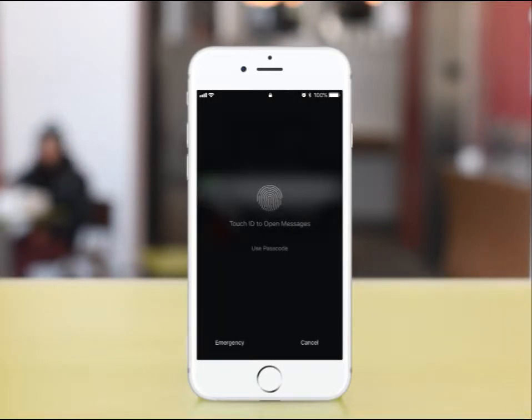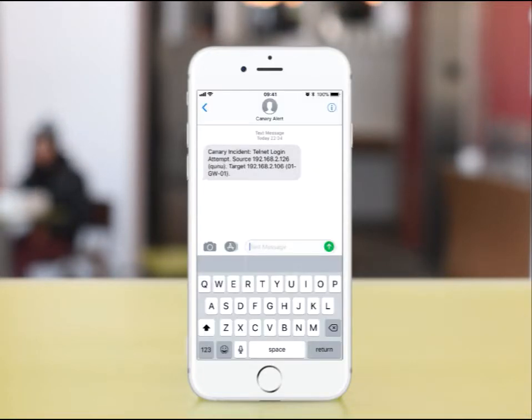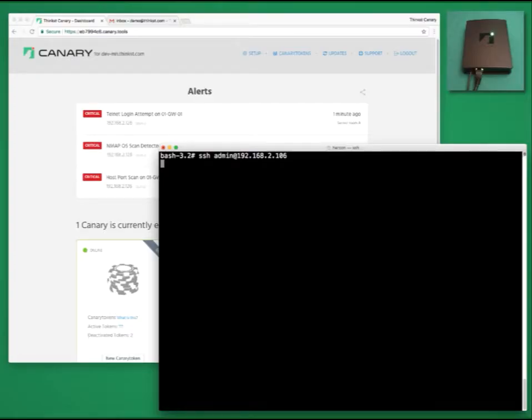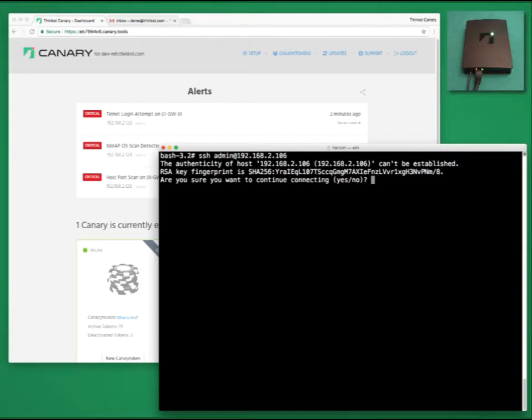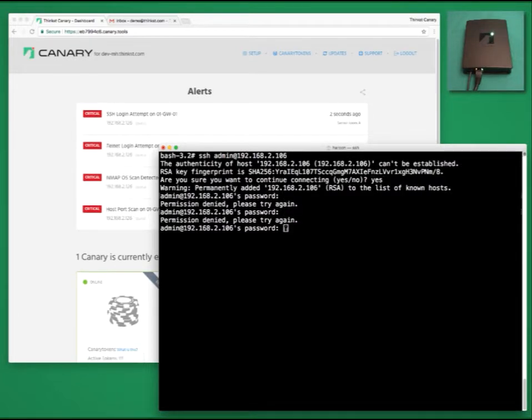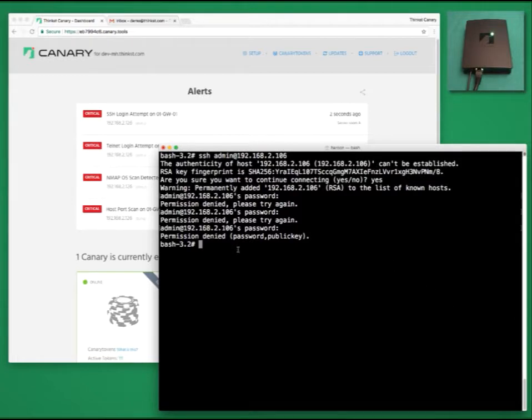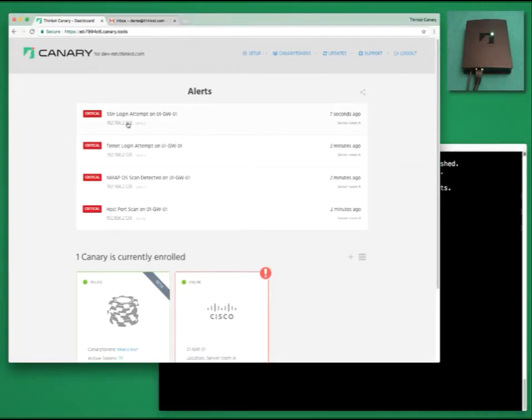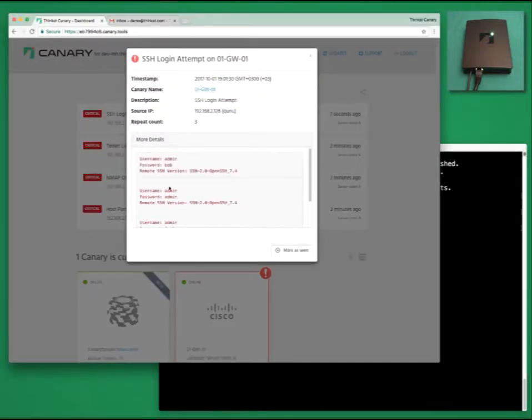Let's try SSH. Once more we see the alerts popping up in the background while we are trying combinations of usernames and passwords. Once more, canary gives us the attacking IP address, the time, and the credentials used.